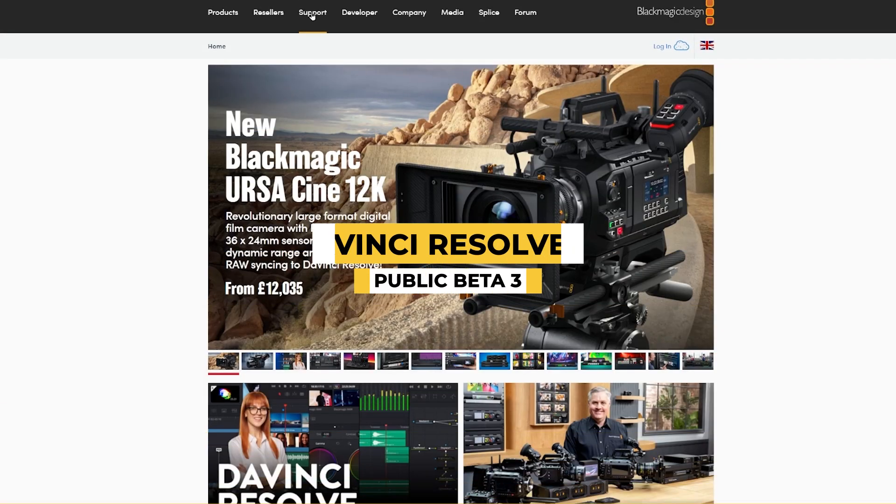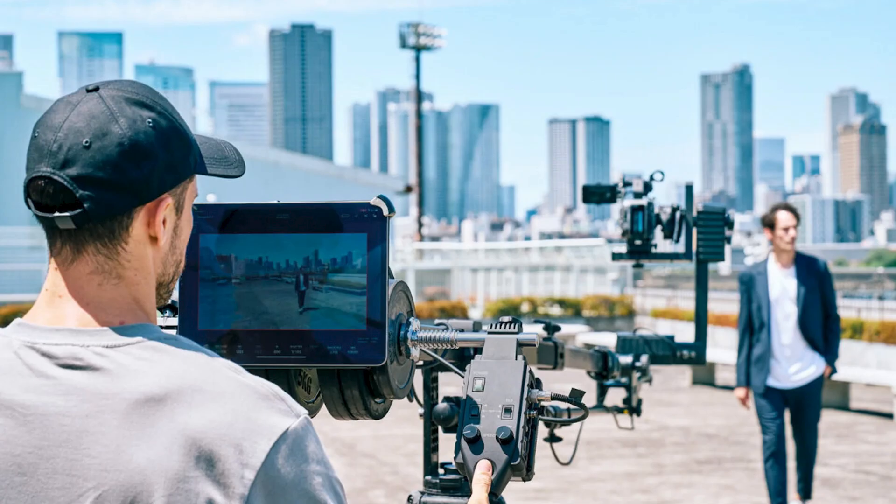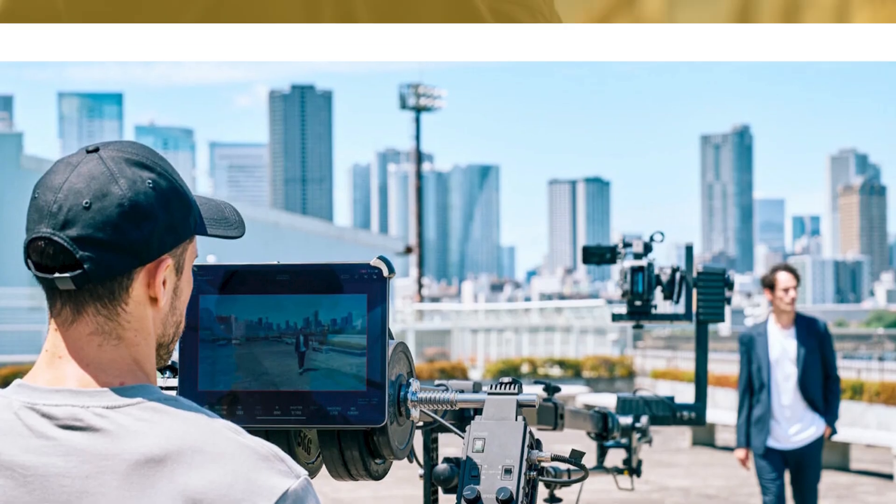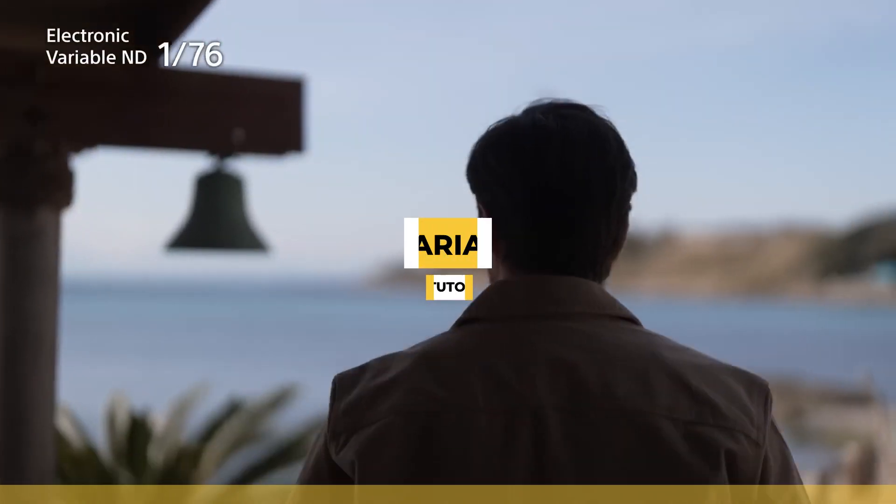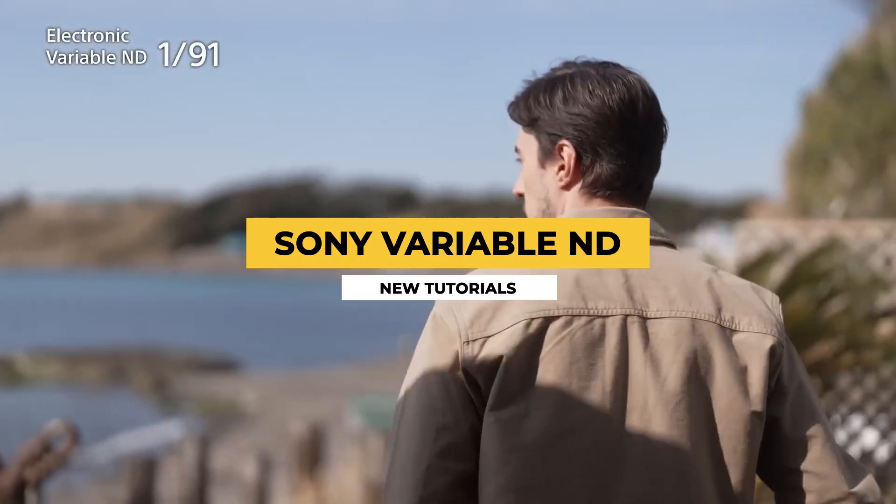a new beta release for the latest DaVinci Resolve 19 update, and new explainer videos going over the Sony Electronic Variable ND filter system.